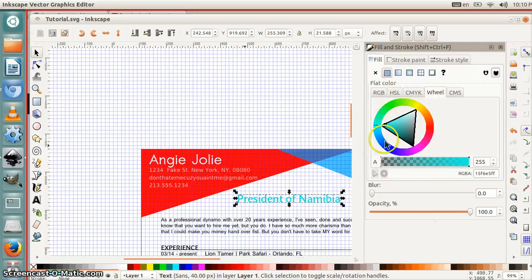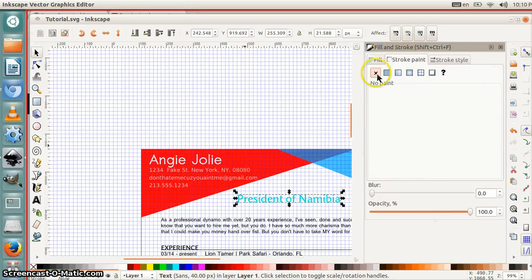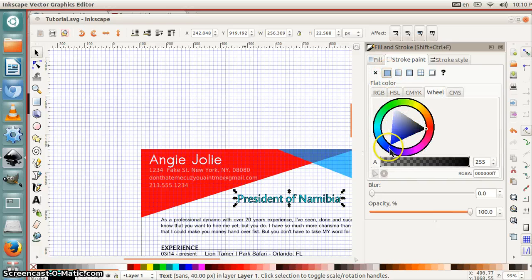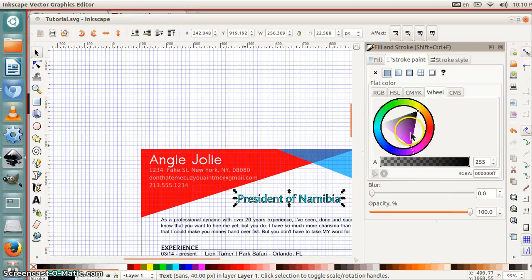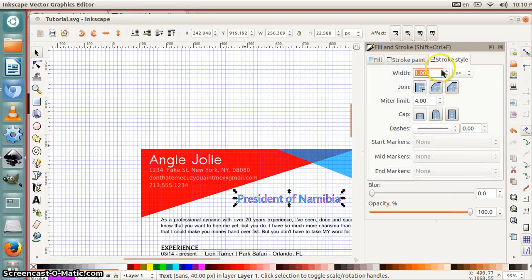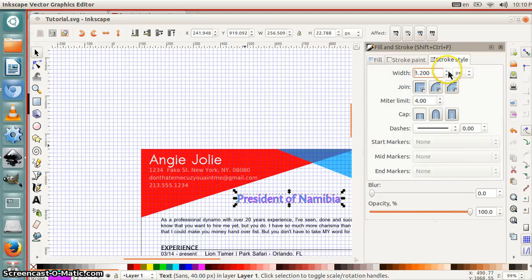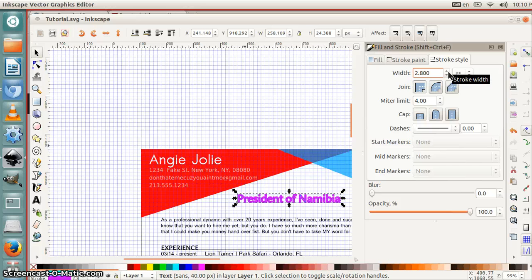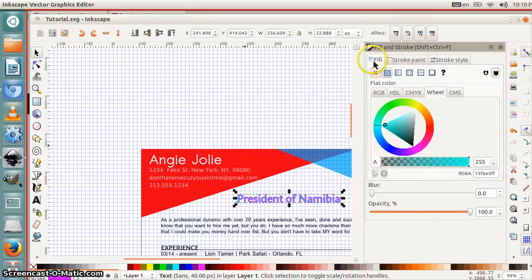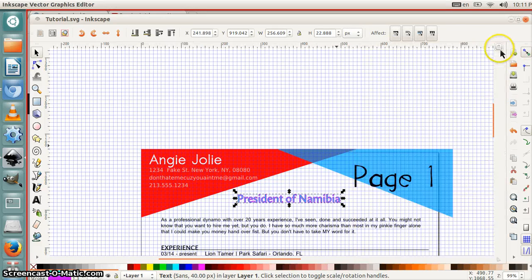If you want to give it a border, you can go to stroke. See it has no border. You click on the full color and you can add a color border here. And there you go. Make it a color border. And if you want to make it thicker, you go to stroke style and make the width larger. See now it's getting thicker. You can make it smaller.